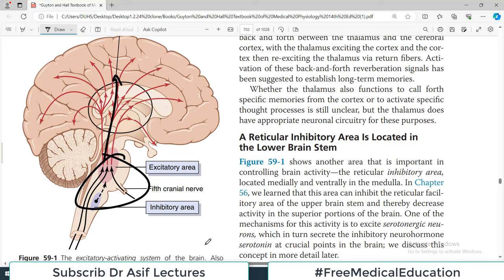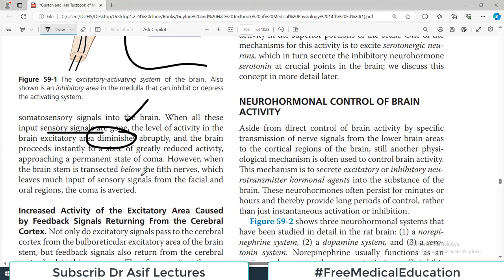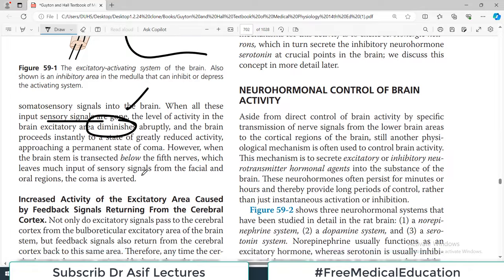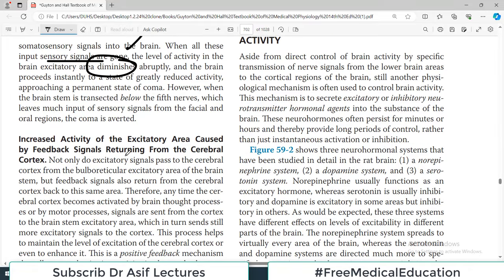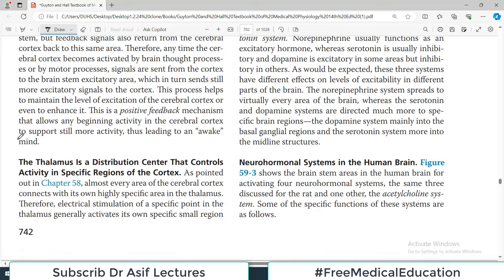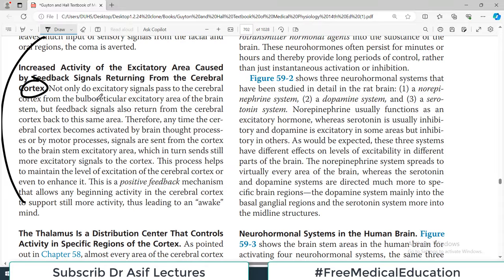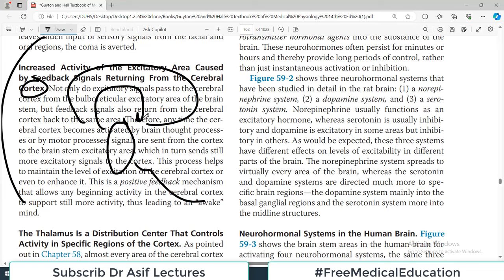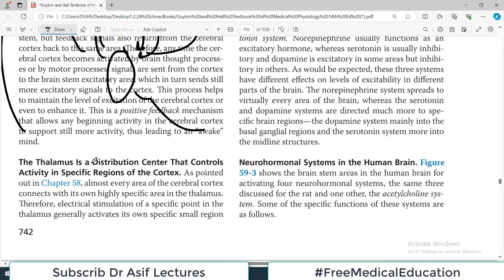The cerebral cortex needs input from the brain stem, and the brain stem needs input from peripheral sensory fibers — that's what drives the whole system. Additionally, excitatory signals also come via positive feedback from different parts of the brain itself. The crux is that the brain not only receives information from the brain stem — there is also a circuitry feedback loop within the brain.